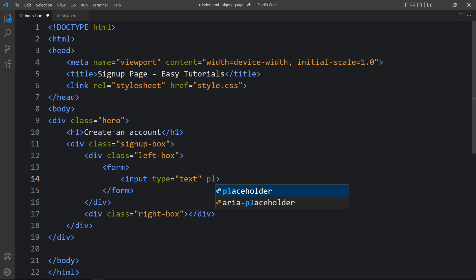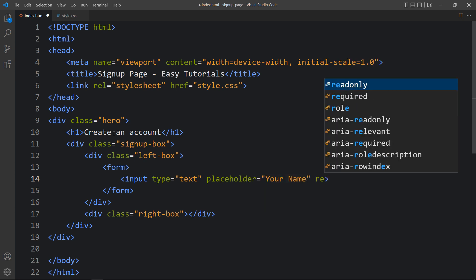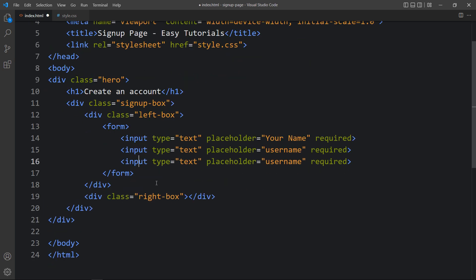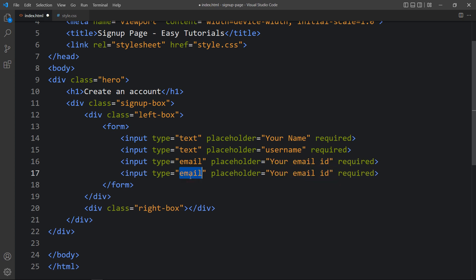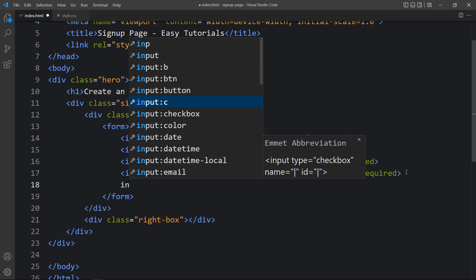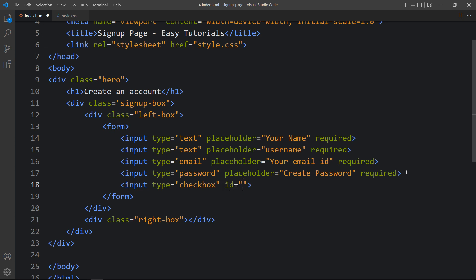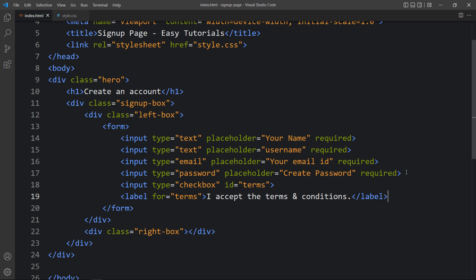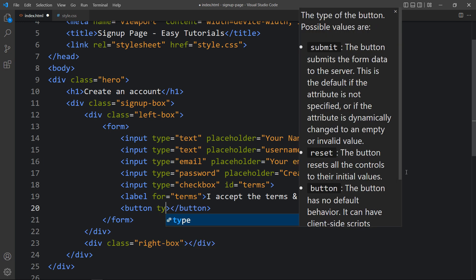First we will add an input with type text and placeholder 'Your Name', and then write 'required' — this field will be required. Duplicate this and change the placeholder to 'User Name'. Again duplicate it, add type email and placeholder 'Your Email ID'. Again duplicate and add type password with placeholder 'Create Password'. After that we will add a checkbox with id 'terms', then a label for terms with the text 'I accept the terms and conditions'. Finally we will add a button with type submit and button text 'Signup'.